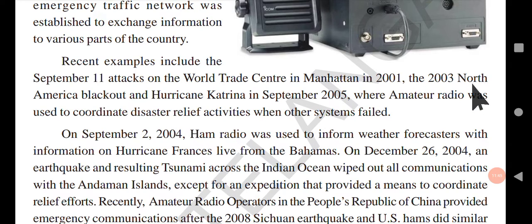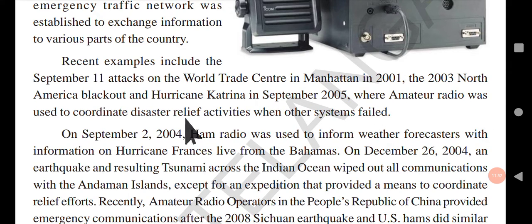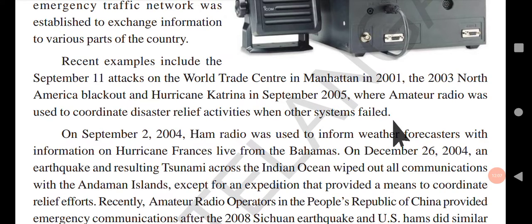Recent examples include the September 11 attack on the World Trade Center in Manhattan in 2001, the 2003 North America blackout, and Hurricane Katrina in September 2005, where amateur radio was used to coordinate disaster relief activities when other systems failed.